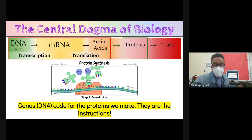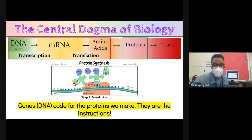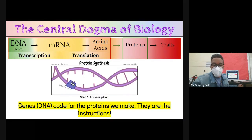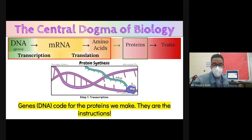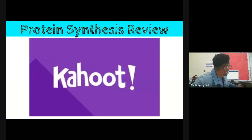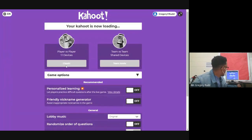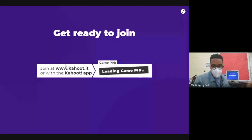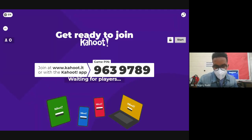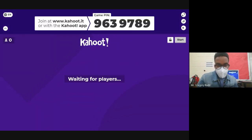Back to bio: the central dogma of biology is here. We've talked about transcription and translation. Today we'll move on to talk about how proteins are made and how those proteins contribute to unique traits. This is the answer we were looking for in the warm-up, and it's about to come up in a Kahoot.